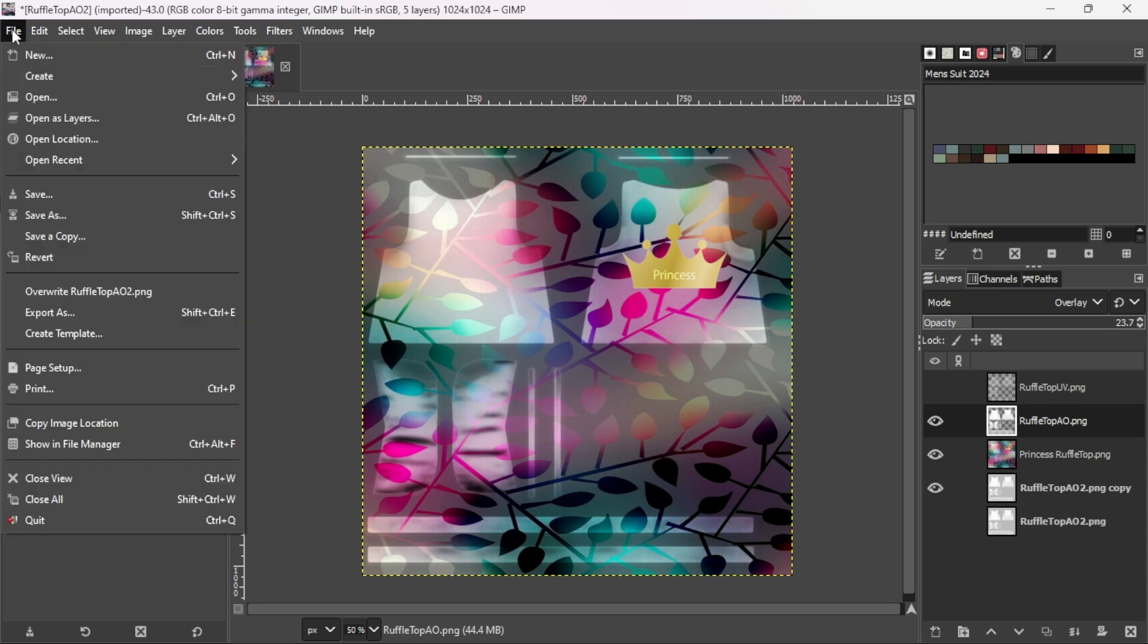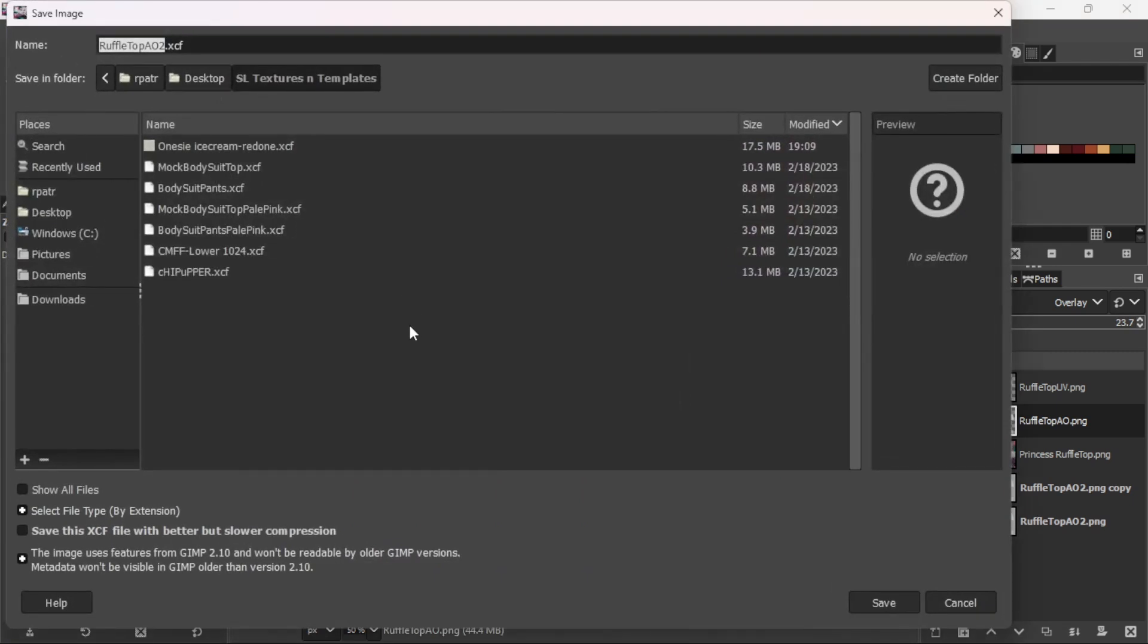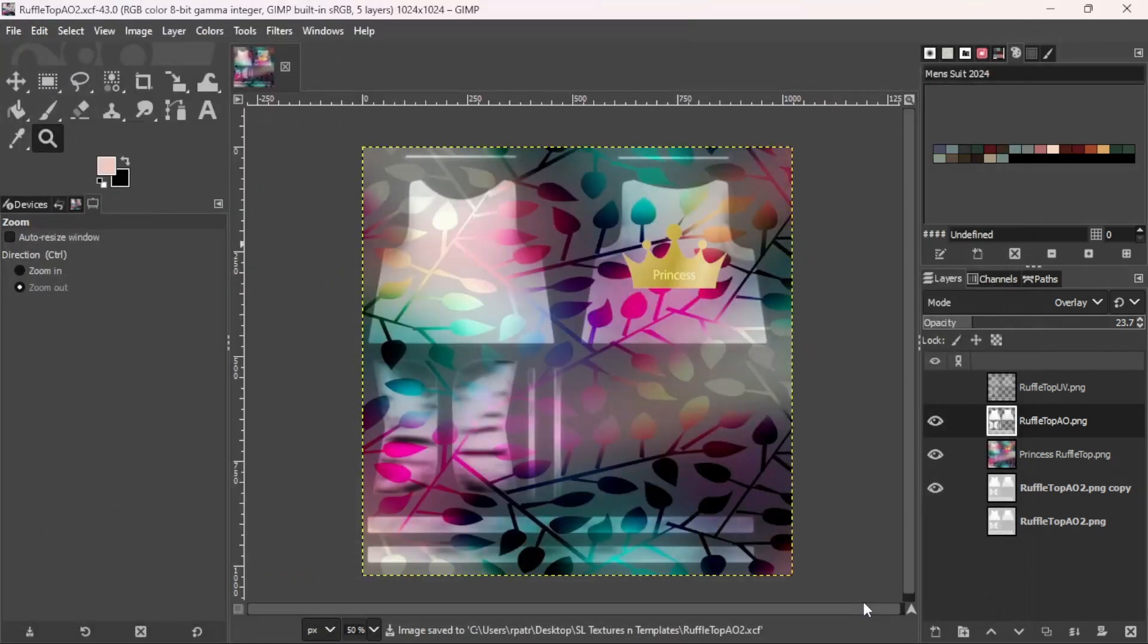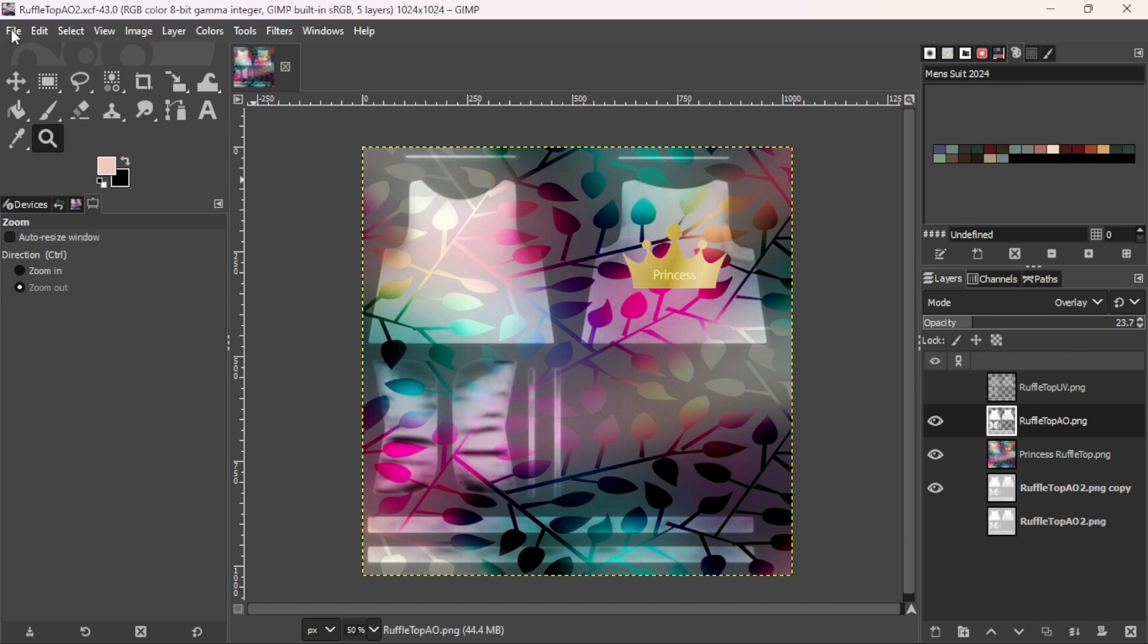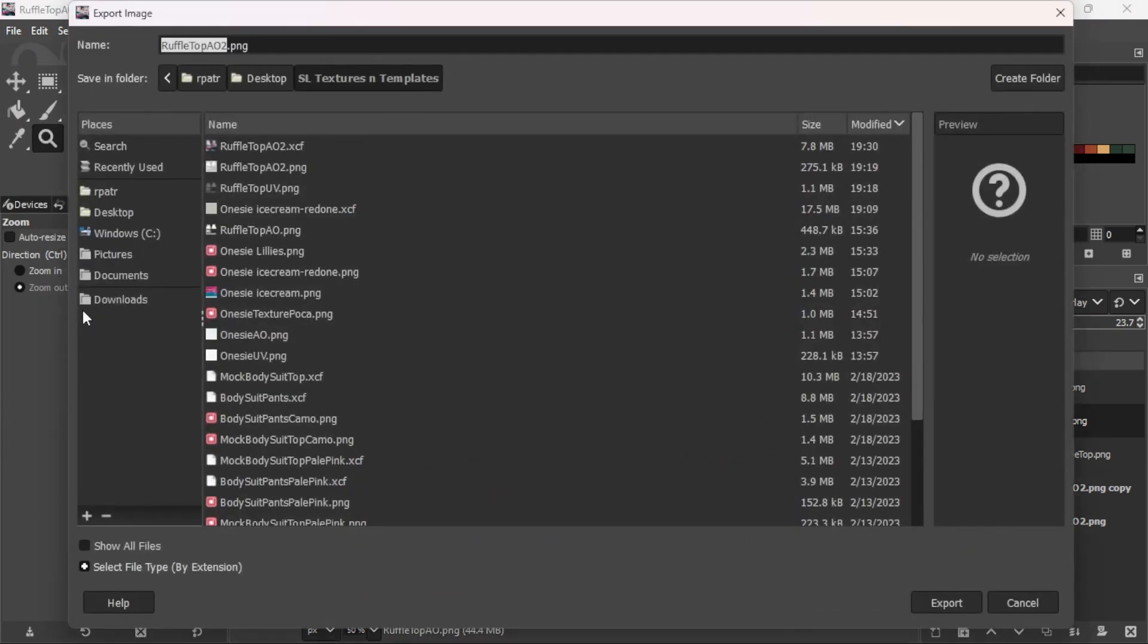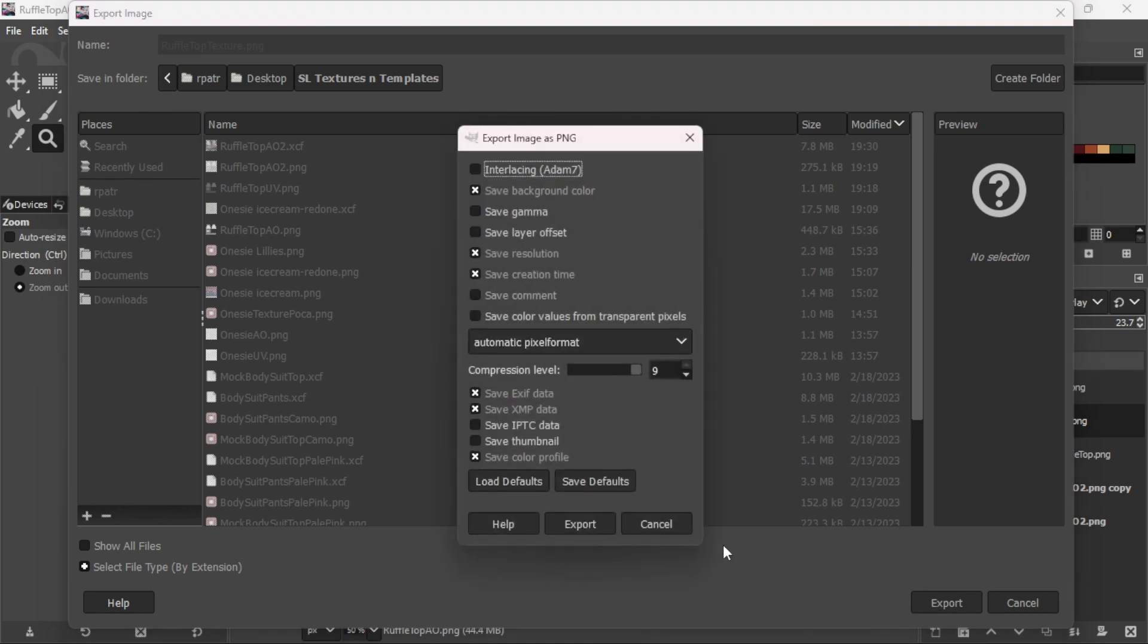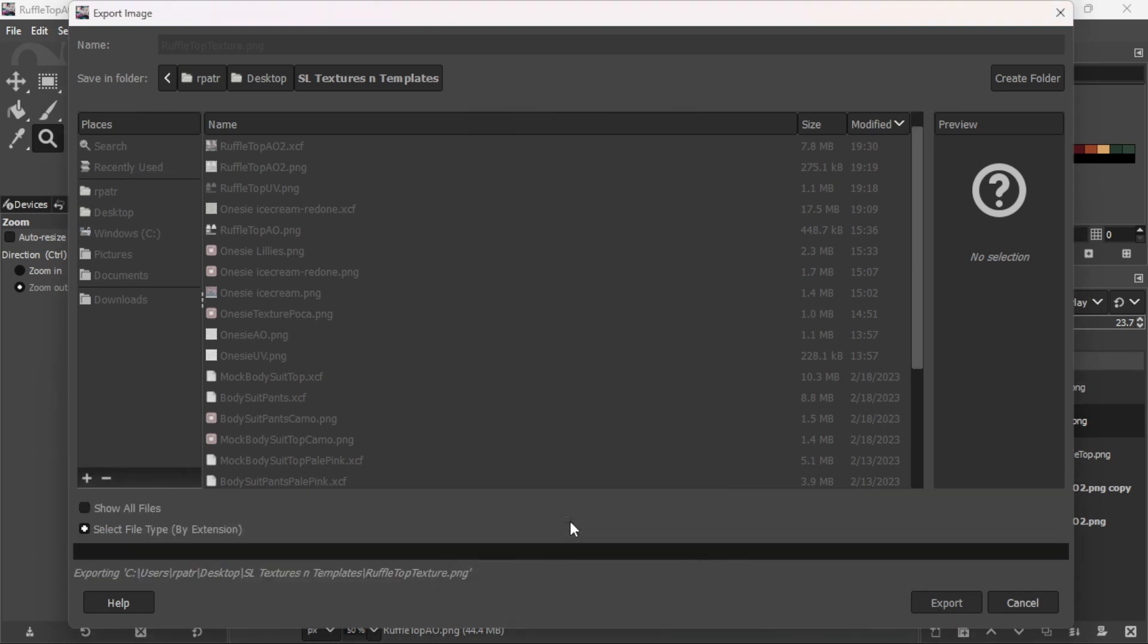So I'm going to go to file, save as to save this GIMP file. And I'm going to keep it ruffle top A02. I don't care. But you should name it something that means something to you. Now I'm going to get the PNG. I'm going to go back to file and export as. And this time I'm going to change it. Instead of A02, I put texture. Or you can name it or whatever you want. But I'm just going to put it texture. And export. And export again.